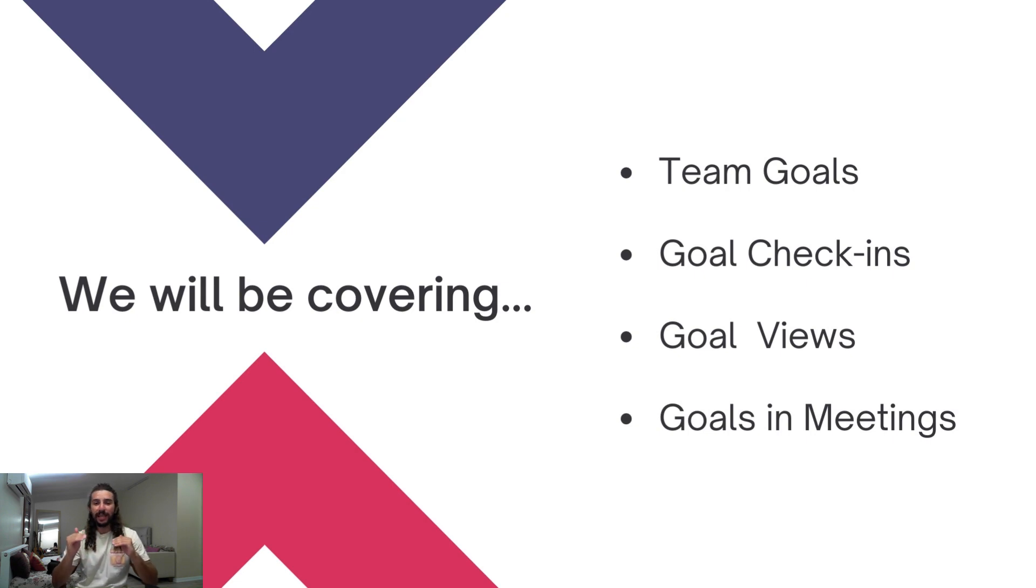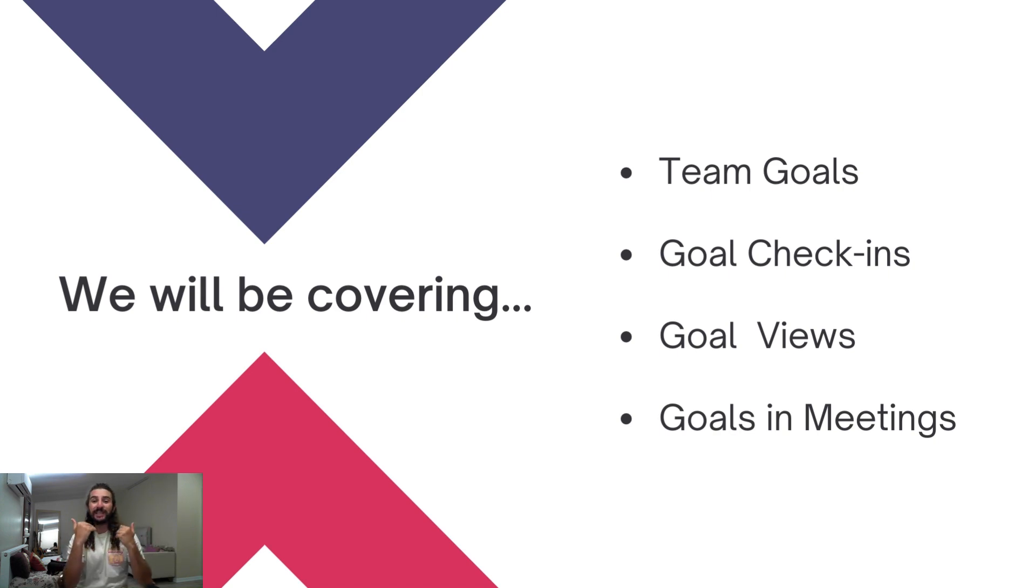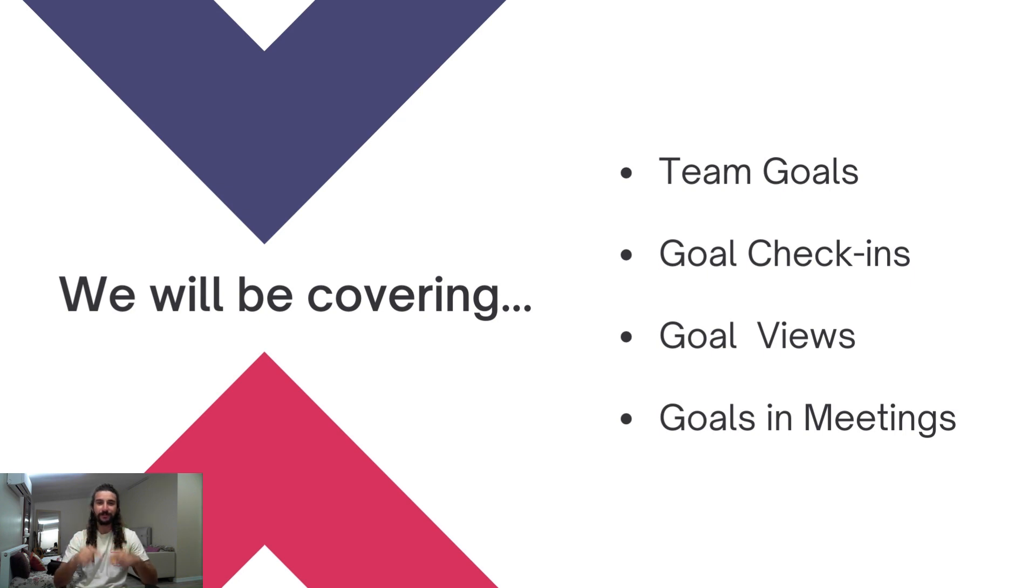We'll be looking at this from the perspective of the manager, setting and tracking goals, as well as the direct report, receiving and updating those goals. So without further ado, let's dive right into Microsoft Teams and let me show you how you can use TeamFlect to manage your team's goals.